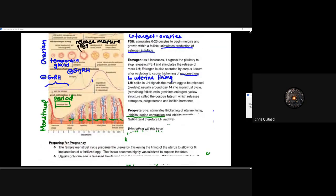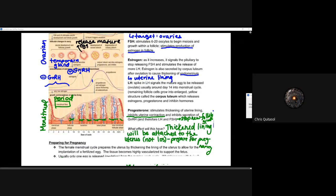Progesterone will stimulate thickening of the uterine lining and inhibit uterine contraction. It will also inhibit the secretion of GnRH, and therefore LH and FSH, which stops new follicle growth. As progesterone levels increase towards the end of the ovulation cycle, it stops GnRH and therefore luteinizing hormone and FSH, resulting in negative inhibition of the production of those other hormones.